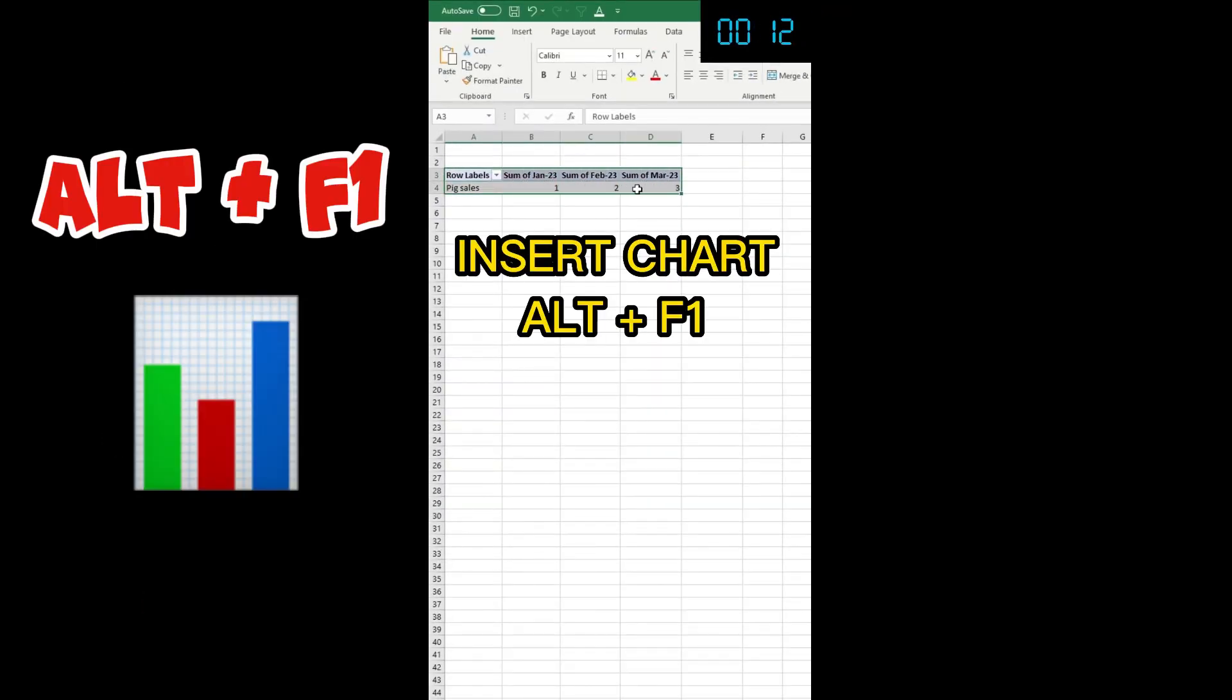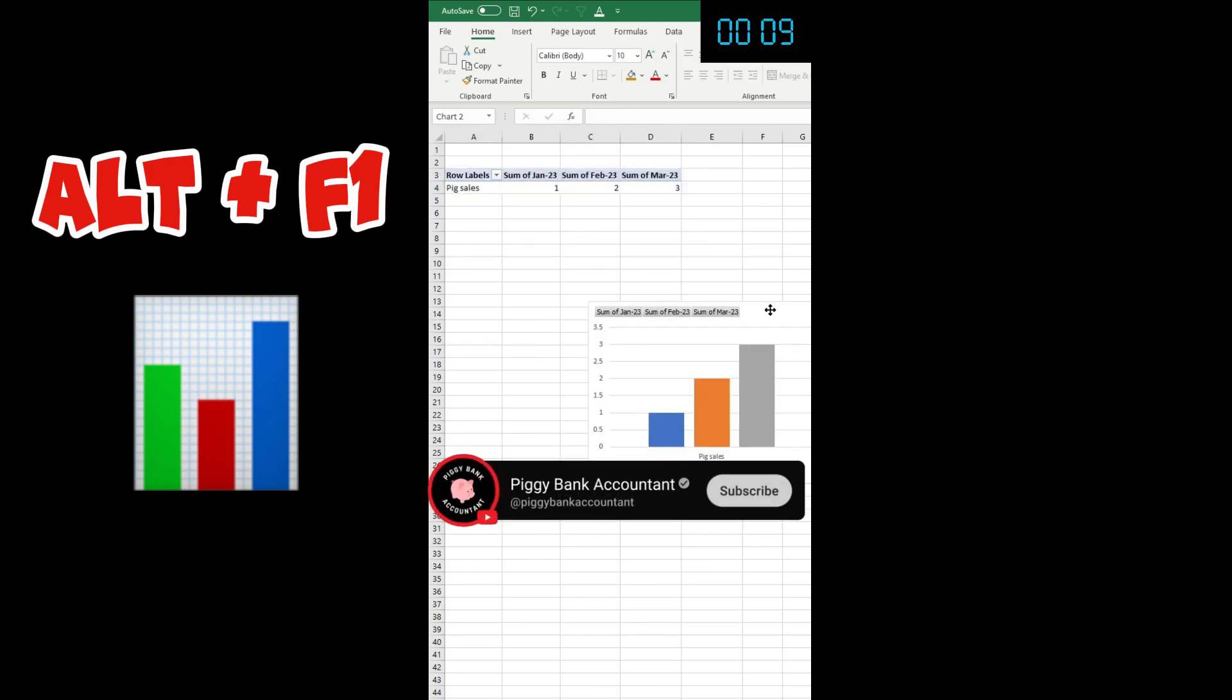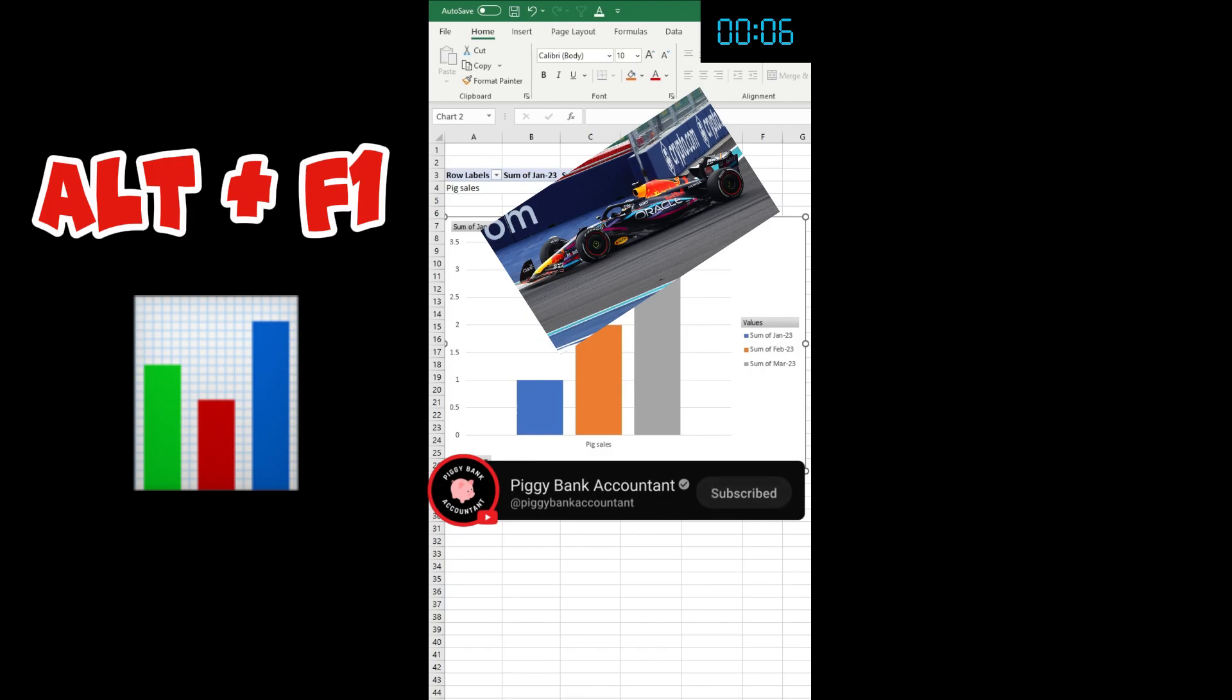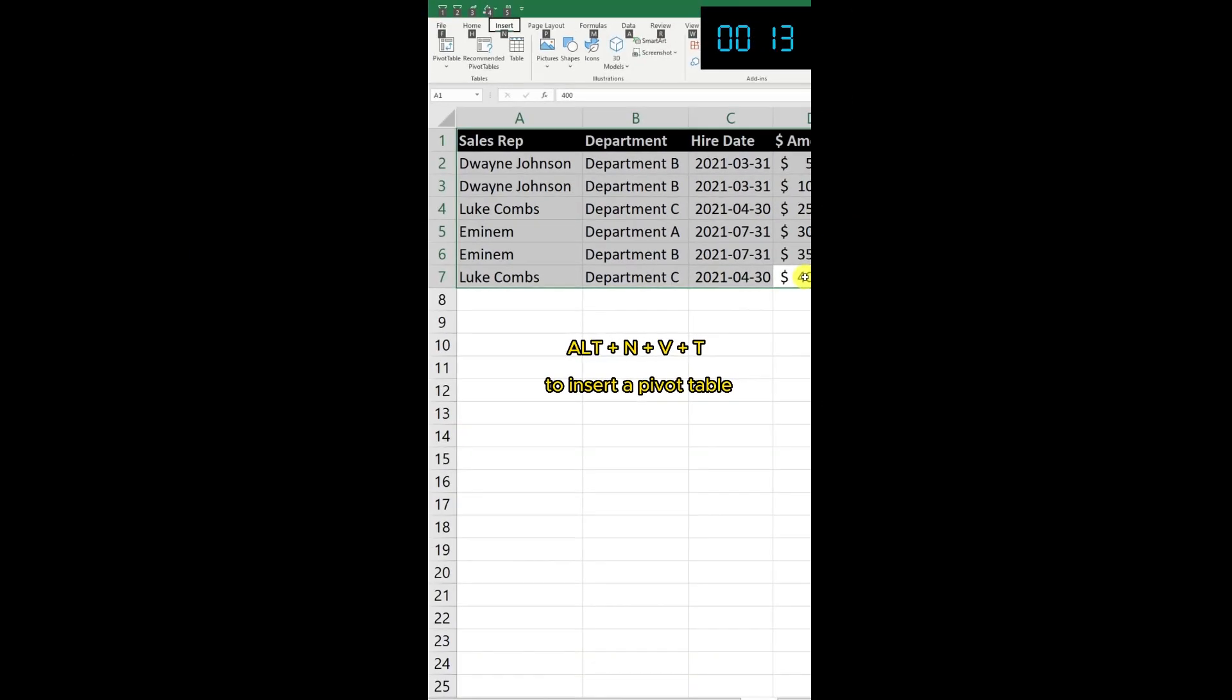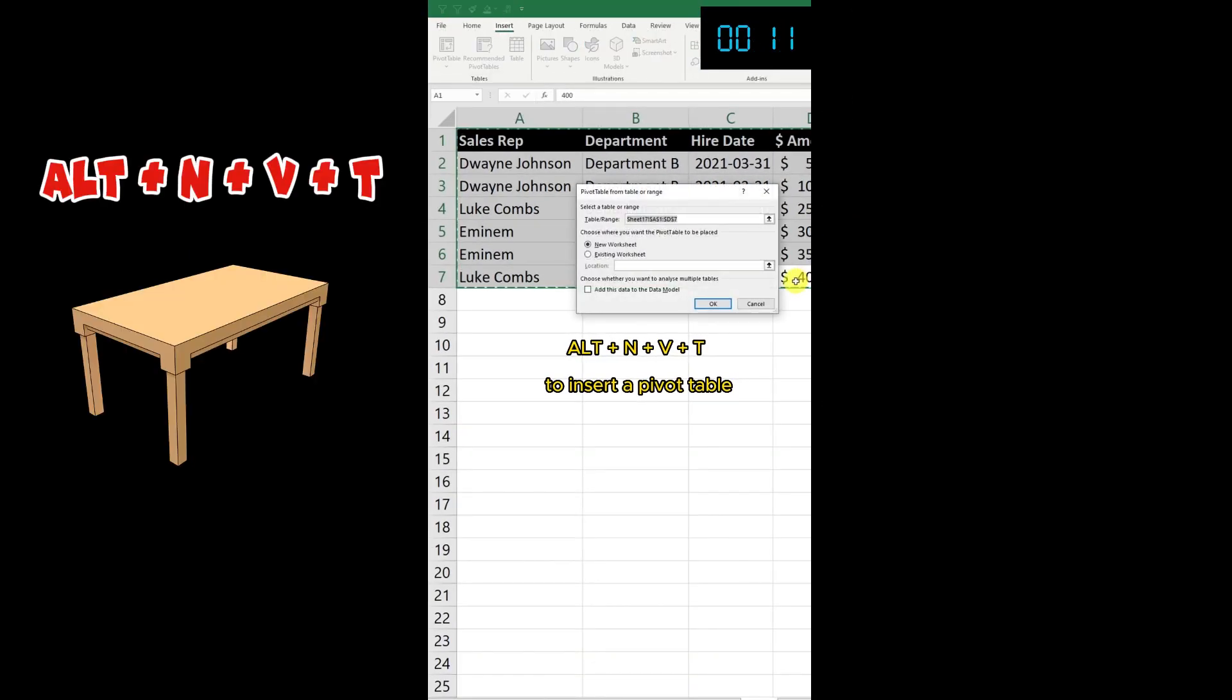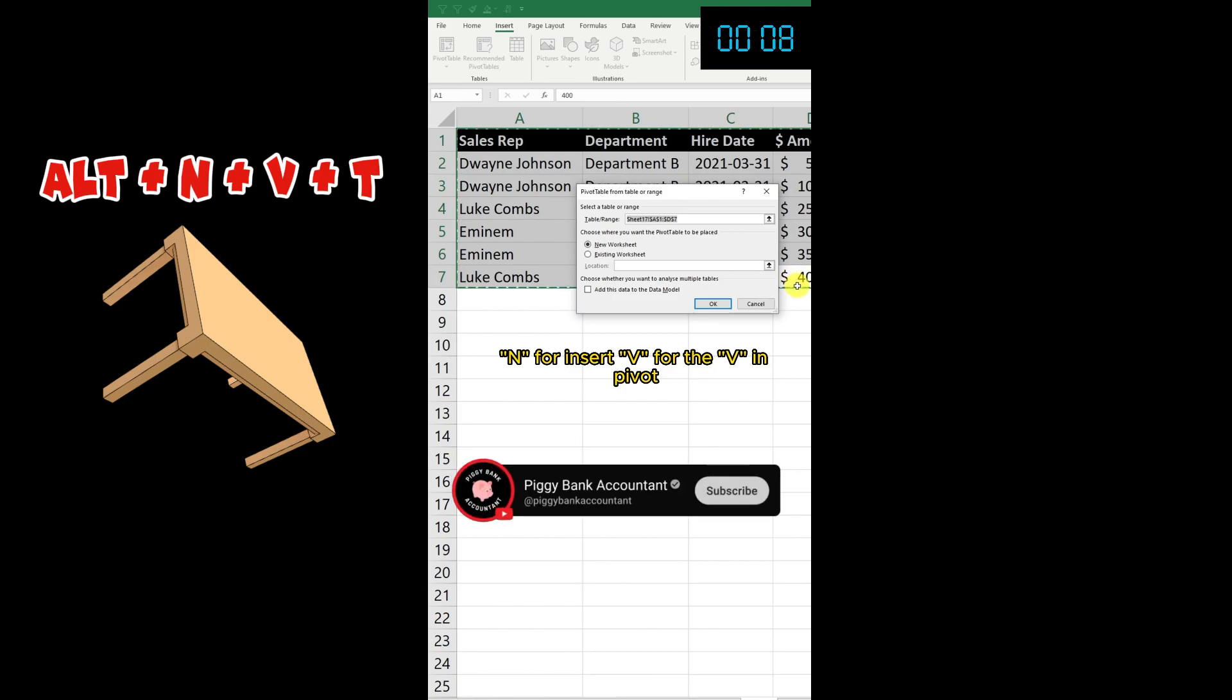Insert a chart: just press Alt+F1. If you want to remember it, think about Formula One since it's really fast. Alt+N+V+T to insert a pivot table. V for the V in pivot and T for table: Alt+N+V+T.